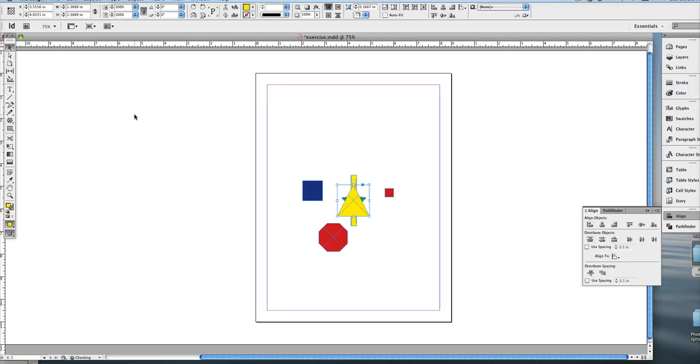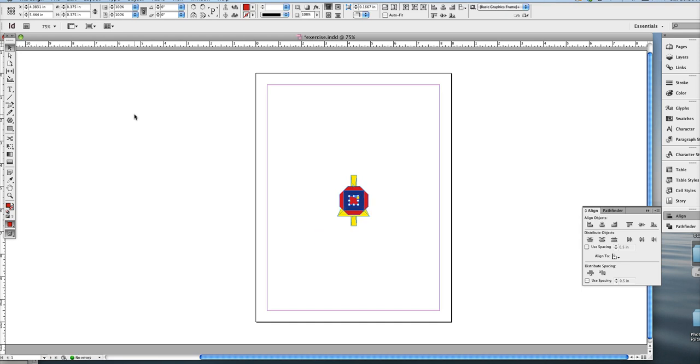or control or command Z to put it back. And I'm going to show you how to get the star to the front of the stack.